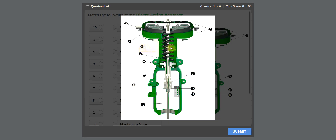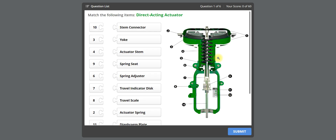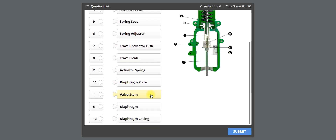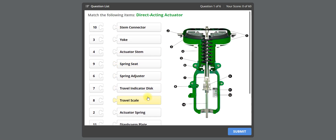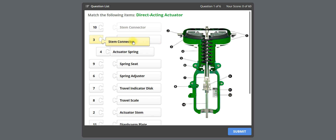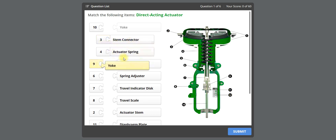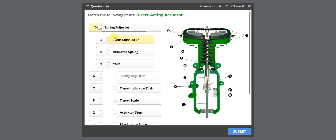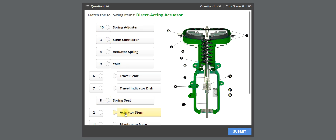For example, if the fourth one is 'spring', you need to connect it to the actuator spring. Find 'actuator spring' in the list and drag and drop it to match serial number four. Similarly, you have to connect all the descriptions to their respective serial numbers using drag and drop.